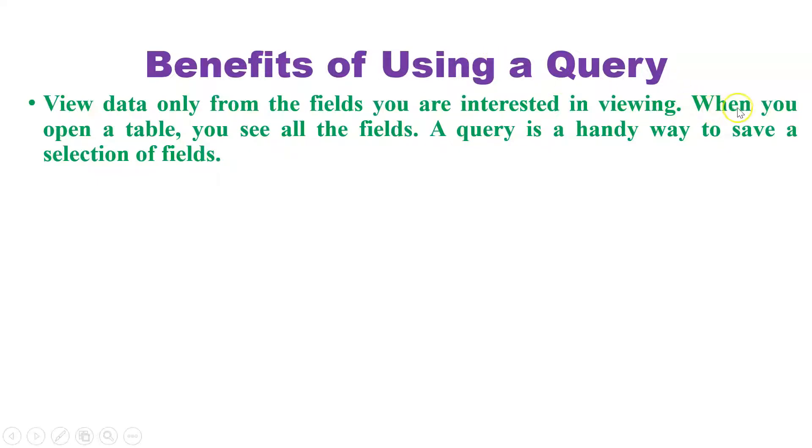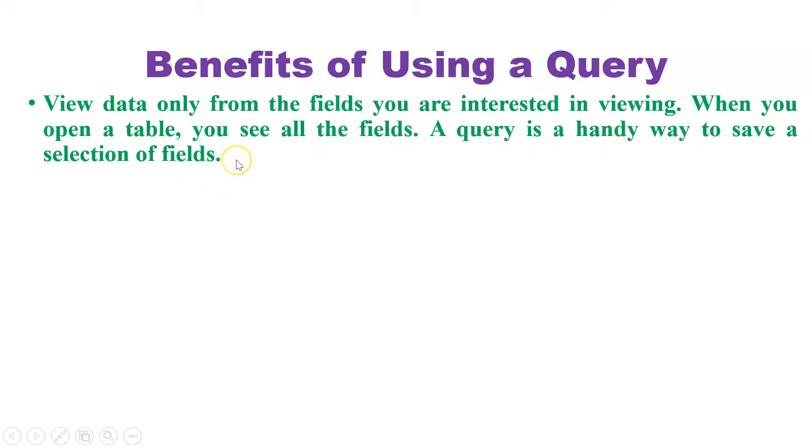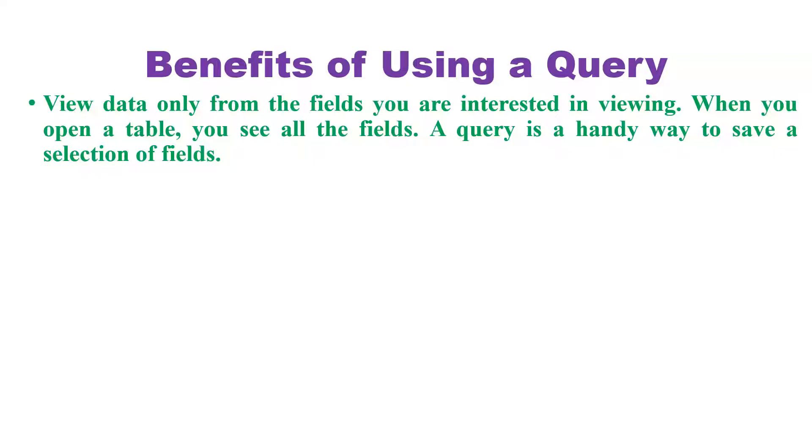When you open a table, you see all the fields. The query is a handy way to save the selection of fields. Like suppose from a locality I want some local patients from Delhi, I want some patients from Mumbai, so I will just choose patients from Delhi or patients from Mumbai, or I will just click on their address.